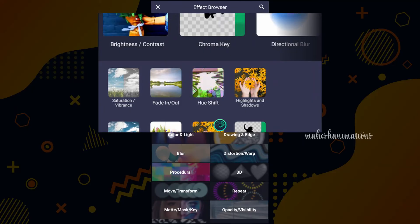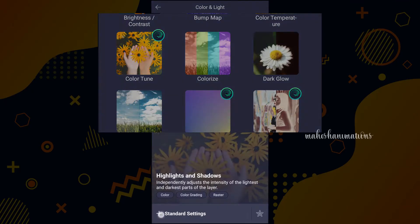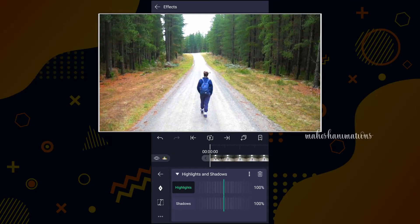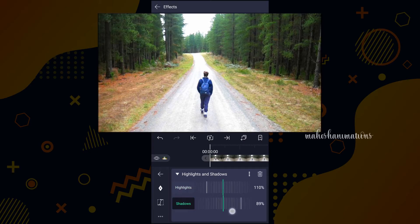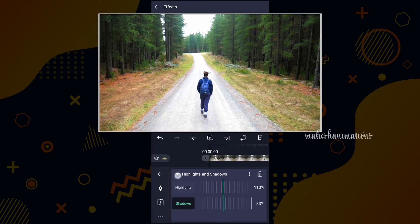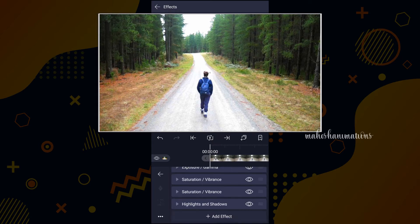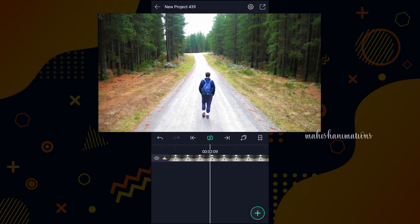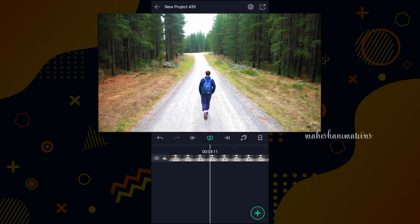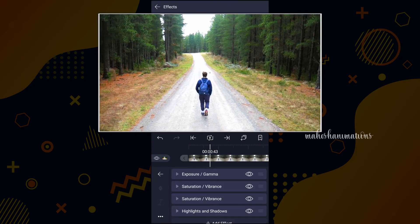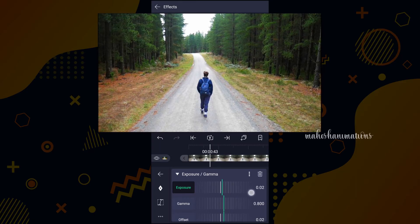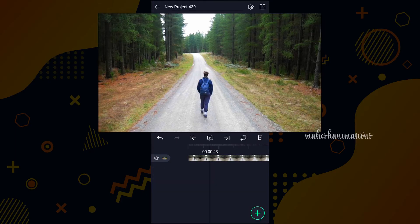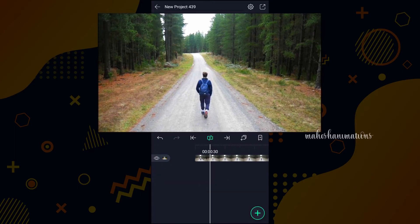Now we will add highlights and shadows. Time to adjust the values of highlights and shadows — play with these values. Now it looks awesome. I think the road is too bright, let me decrease the exposure a little. Now it's perfect.